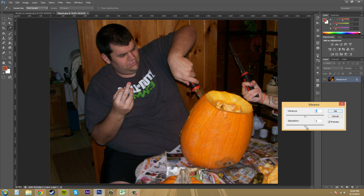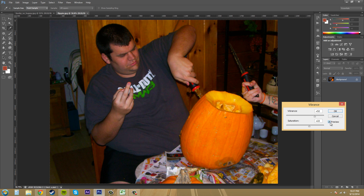Let's do something like add a little Saturation and then add some Vibrance as well, and preview it. You can see how the pumpkin in the back, the wall, and things like that become more vibrant, and these letters here on his shirt too.